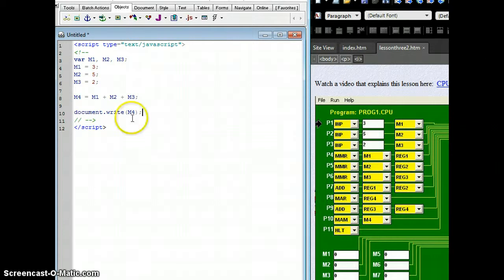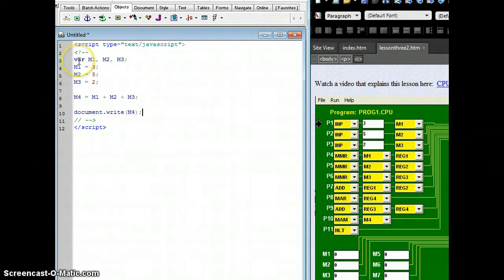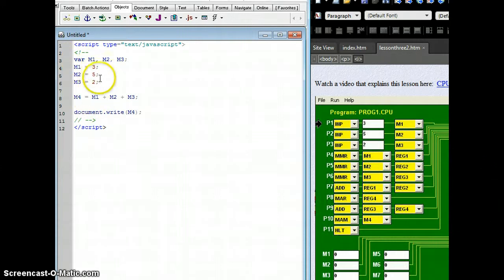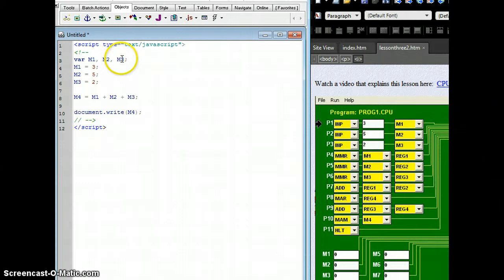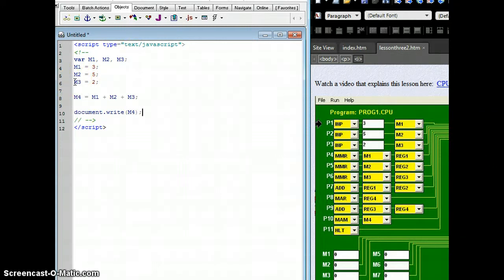The biggest problem students have is putting a capital letter for VAR. That's wrong. To not ending their lines with semicolons, that is incorrect. Or, if I had made this a small M and then used a big M over here, that also would cause an error in my code.